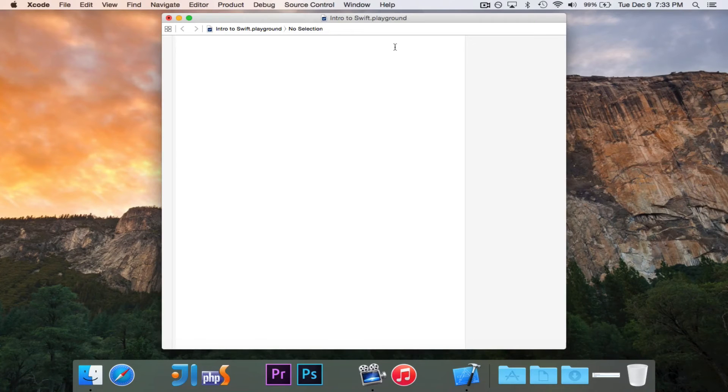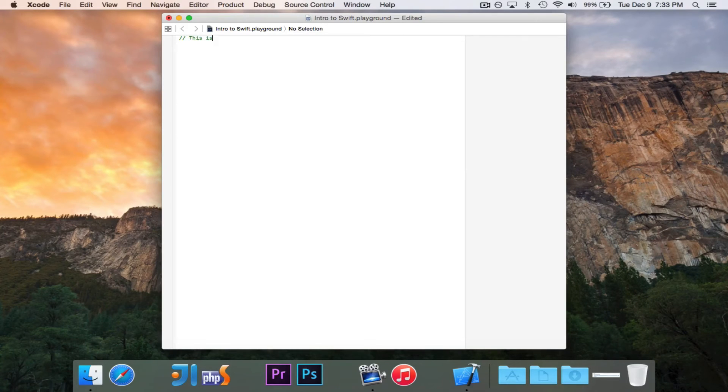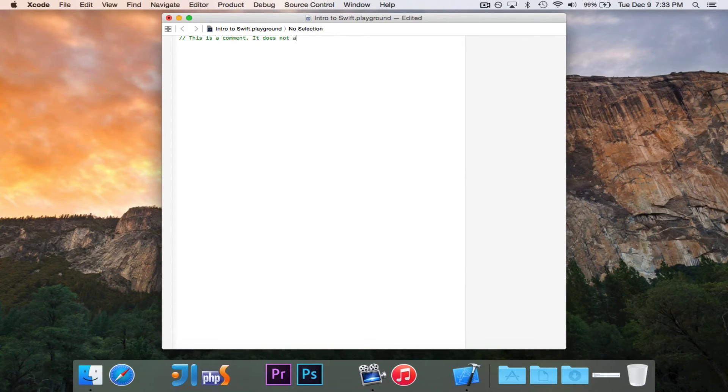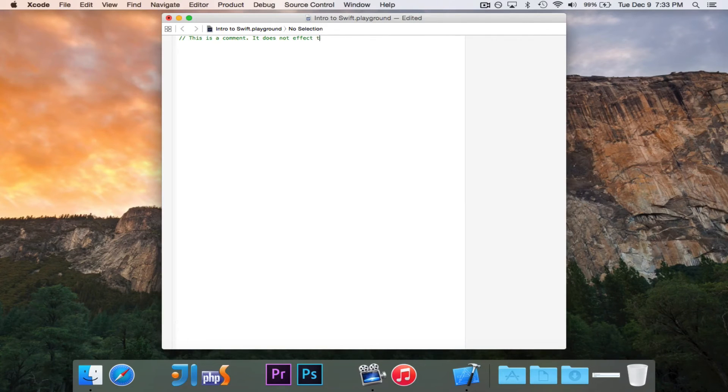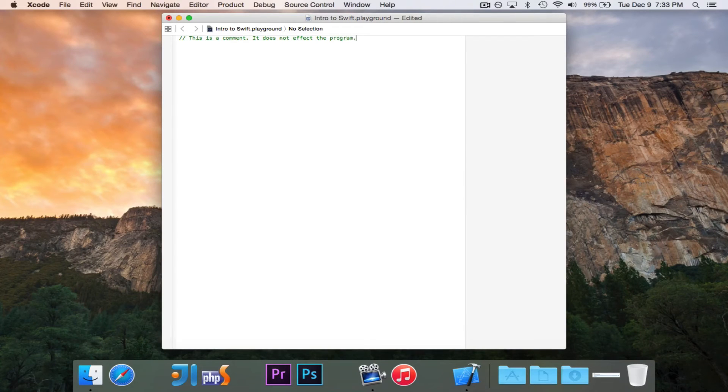So the first thing that's good to know is comments. If you ever want to write a comment, you just use two slashes, and we'll say, this is a comment. It does not affect the program.